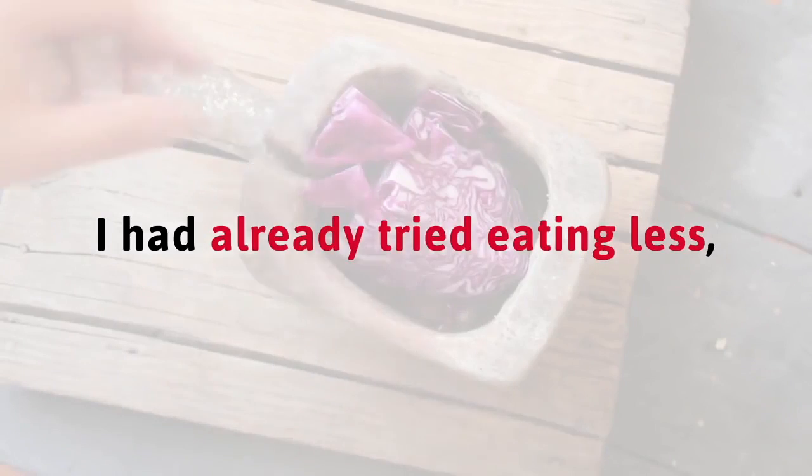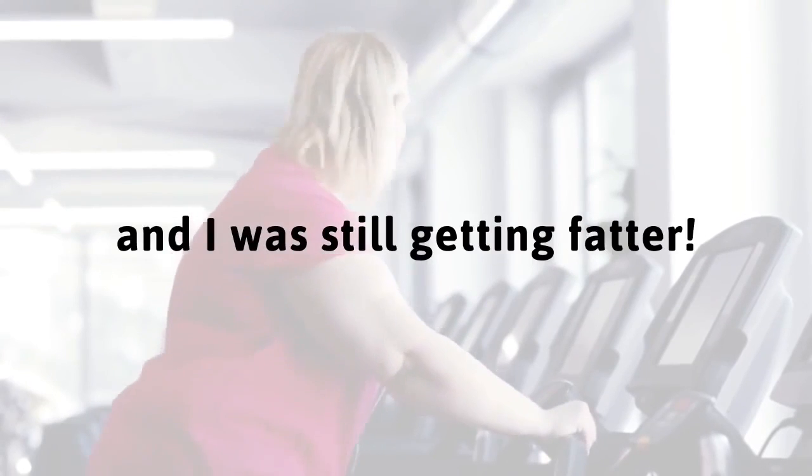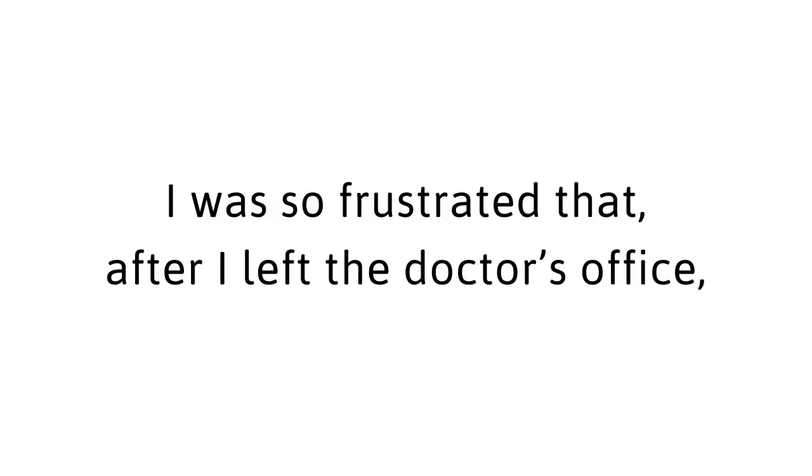My doctor just wasn't listening. I had already tried eating less. I was exercising more, and I was still getting fatter. Like every other one I'd been to, my doctor was too arrogant, too sure of himself, and too dismissive to really listen to what I had to say. It was absolutely infuriating. He didn't believe me. I was so frustrated that after I left the doctor's office, I broke down and cried in my car. I did everything he told me, and it still failed.